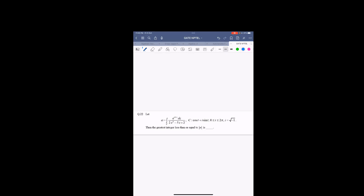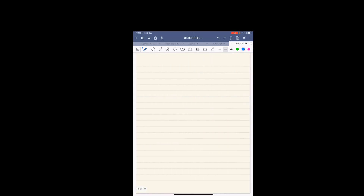This is question number 22 from GATE 2019. The question says that if alpha is this integral, then we want to find the greatest integer less than or equal to mod alpha. So first let's find out what alpha is. Alpha is the integral of e to the power i*pi*z divided by 2z squared minus 5z plus 2, dz over C, where C is e to the power i*theta and theta varies from 0 to 2*pi.